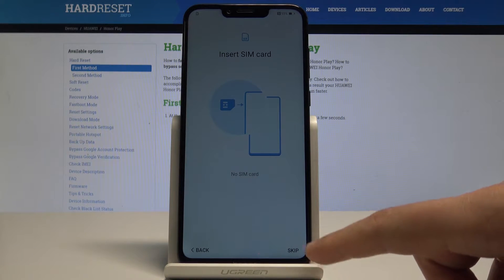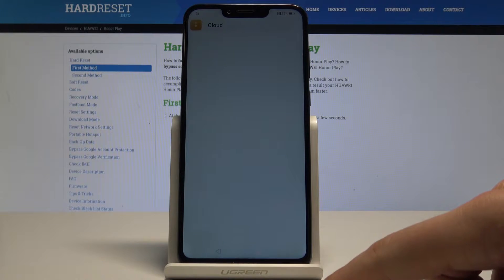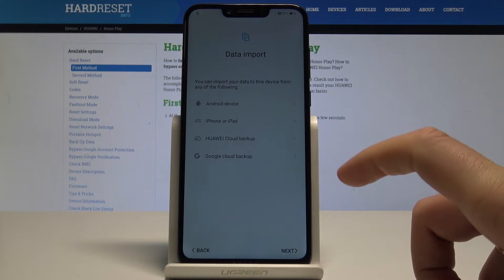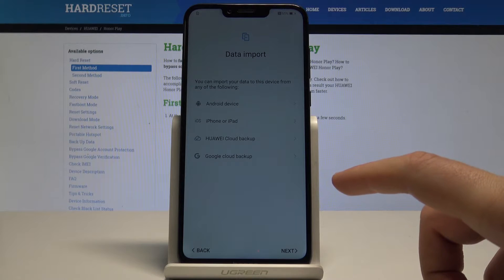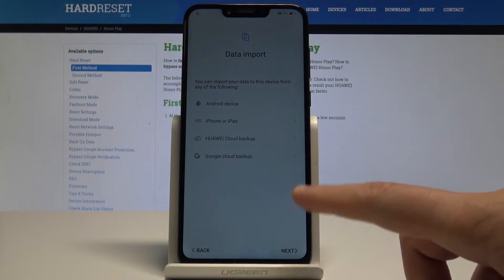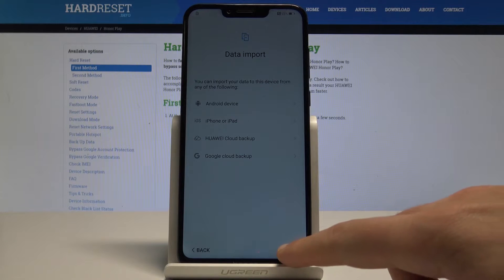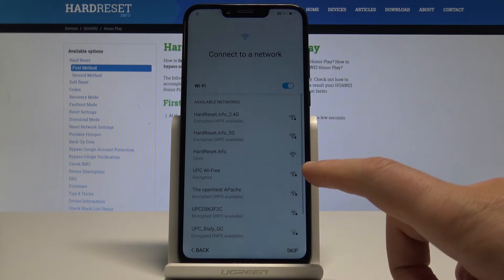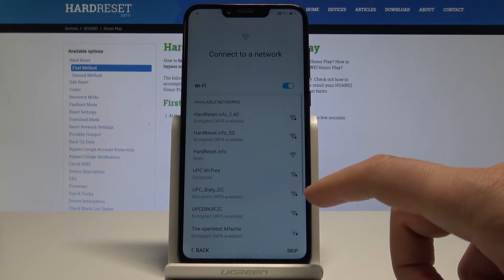Here we can insert a SIM card, but you may also activate your device without one — so let me do it that way. You can use data import by using your Android device, iPhone, Huawei cloud backup, or Google cloud backup. Or you can simply tap 'Next' and just have a fresh start.